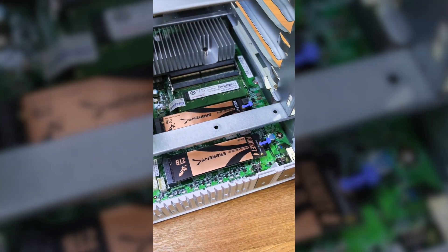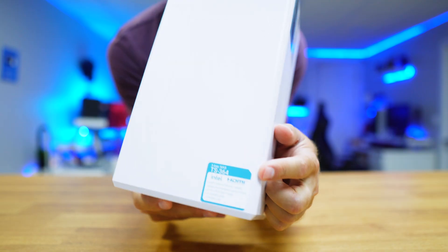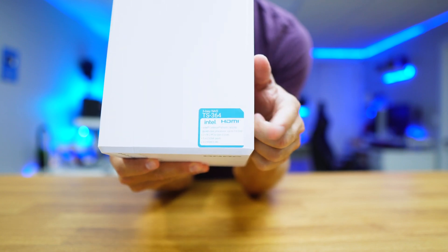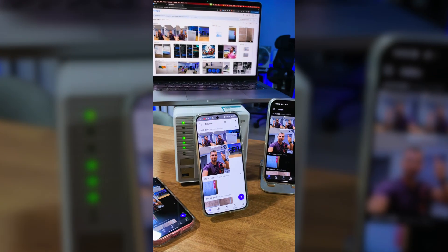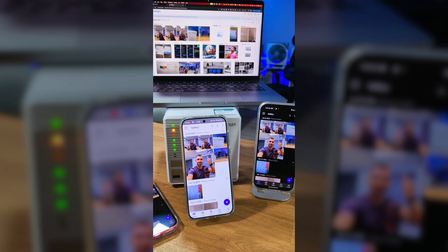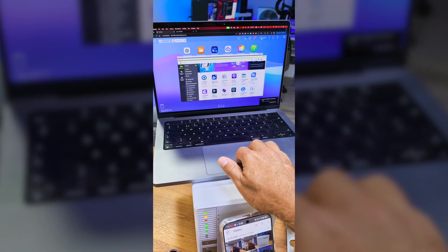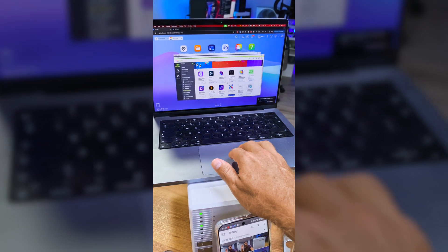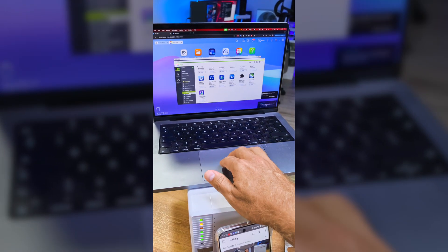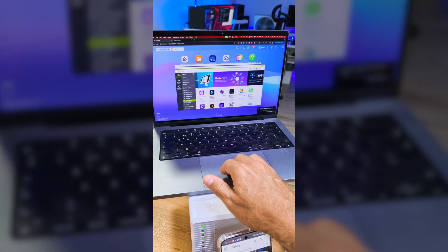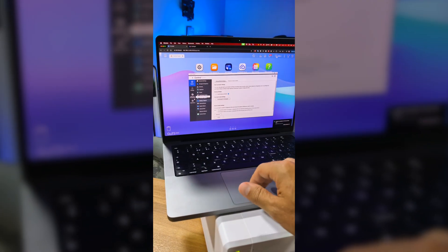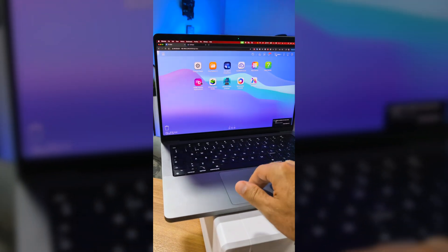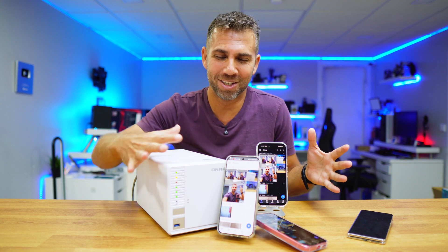It also has two NVMe SSD slots that we can use for extra storage or for caching, and it features a quad-core Intel CPU with 8GB of RAM. Besides the important task of storing our photos, it's capable of running many more apps like smart home management, home automation, video surveillance, and a lot more. We are very familiar with the operating systems QTS and QuTS Hero, both of which are supported on this NAS.